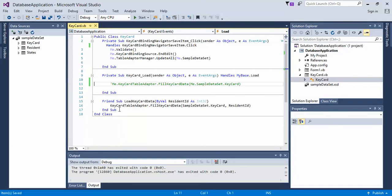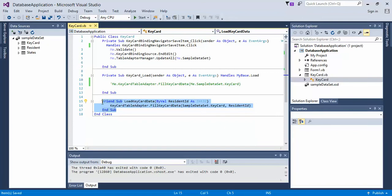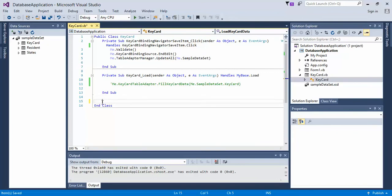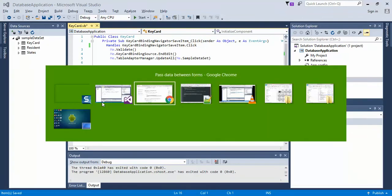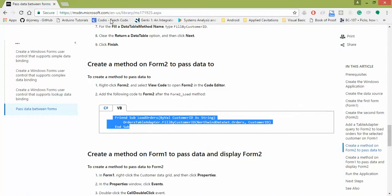I'm going to save that, and you notice I have this new method down here. You probably don't have that, and I'm going to cut this out real quick, but you can grab that method from the following URL: msdn.microsoft.com/en-us/library/ms171925.aspx